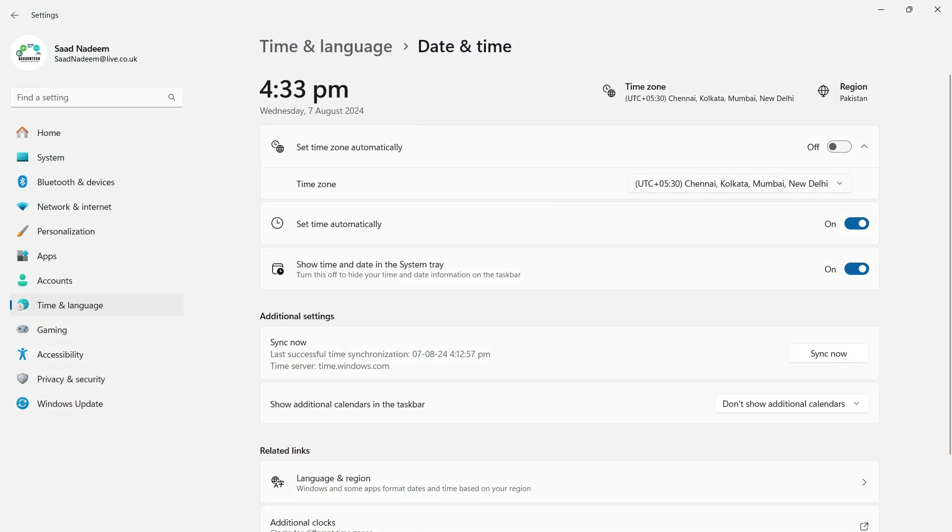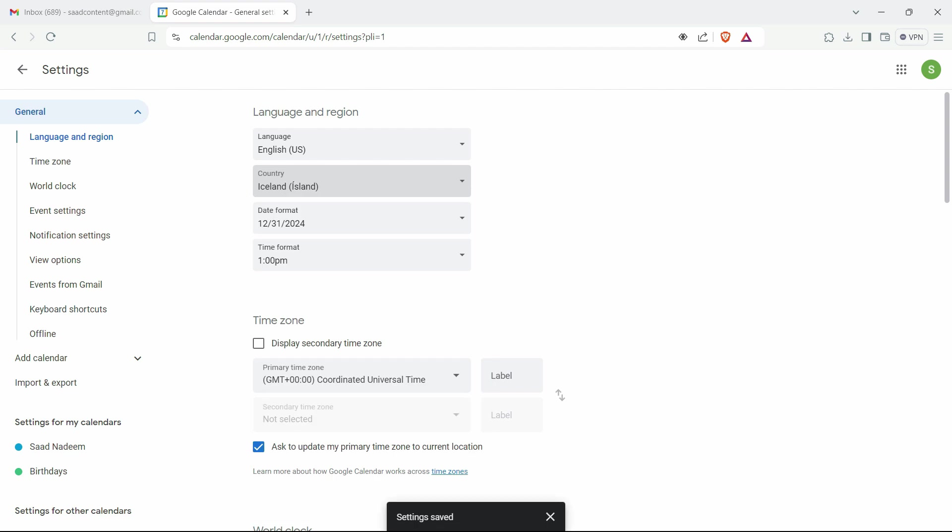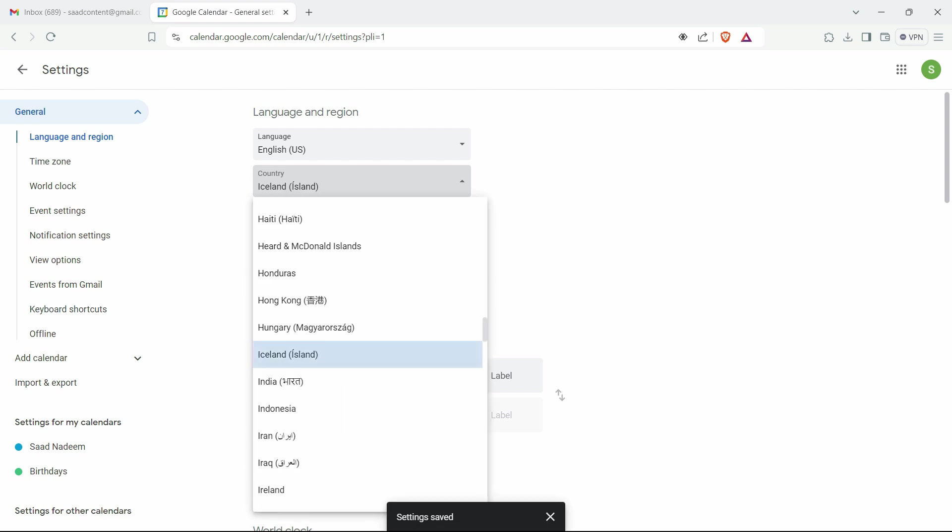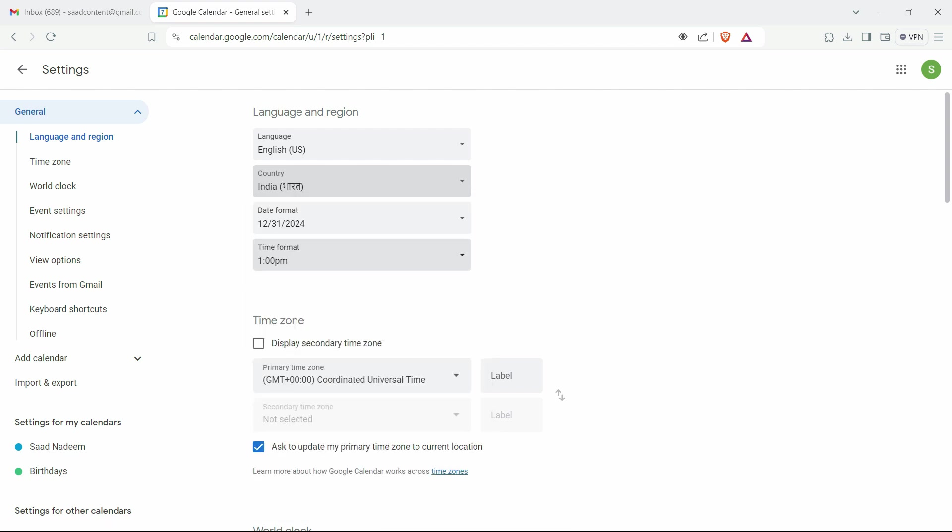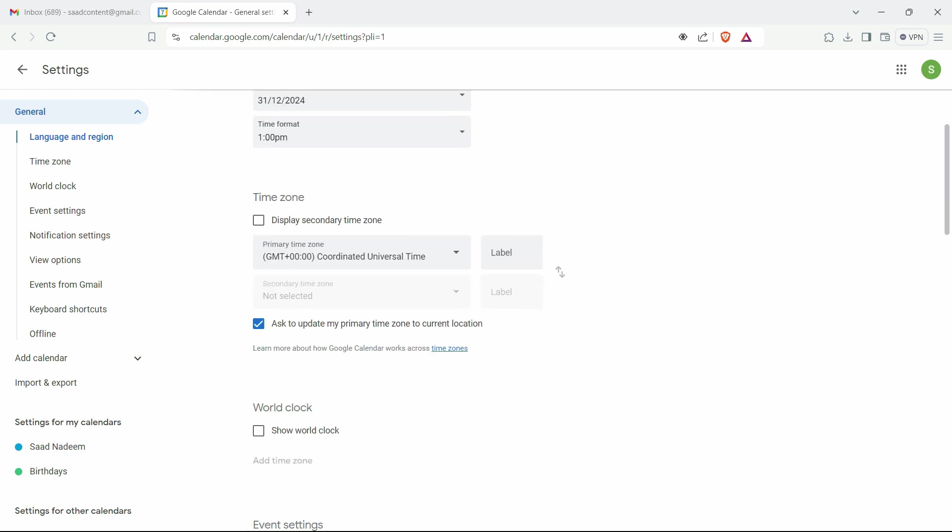have changed the time zone to Mumbai, I'll change this to India. Then I can set the time format - for example, if I'm using the format of month first, then date, then year, I'll use this one. Otherwise, I'll use this one. Now you can choose the time format, whether it's 24-hour format or 12-hour format, from here.